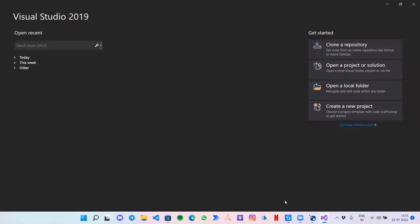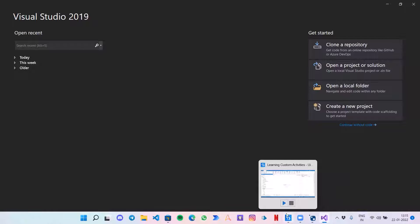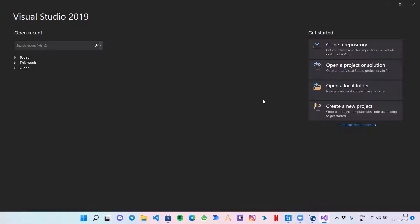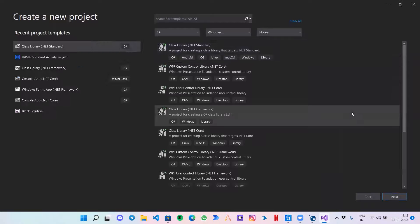UiPath Studio — you definitely know where to get that. So I have opened Visual Studio and without wasting time we are going to start with our first activity. Let's click on Create a New Project.